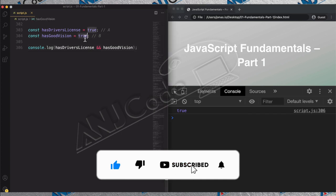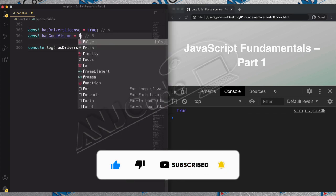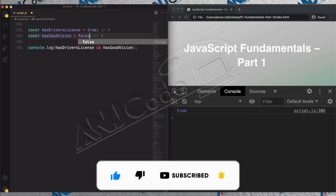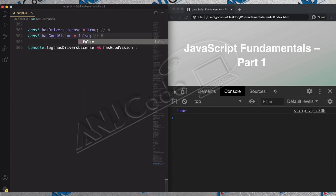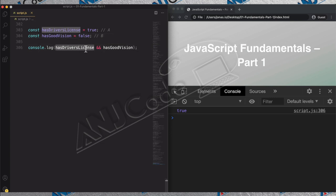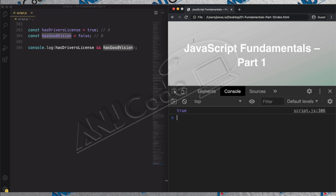Now we'll change one of them to false. Remember, the result of true AND false will be false, because it's enough for one variable to be false for the result of the whole AND operation to be false. And we can now confirm that — indeed, that is the result.